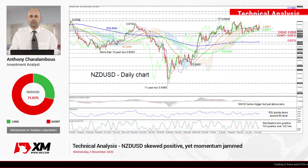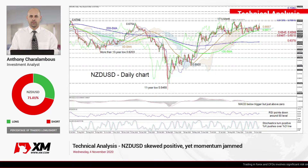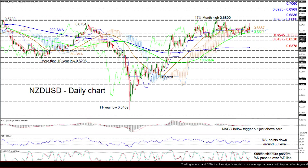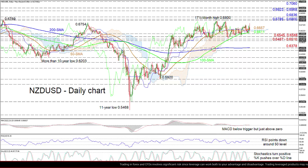Hello and welcome to another technical analysis here at XM.com. Today we'll be looking at NZD/USD on the daily chart, so zooming in we can see that the Kiwi looks motionless around the Ichimoku cloud and stuck between the 50 and 100 day simple moving averages.